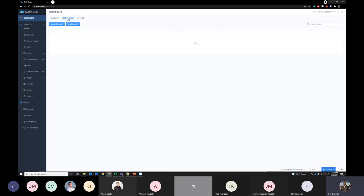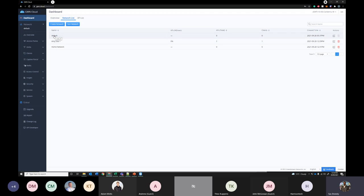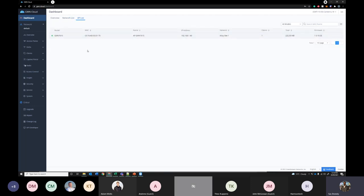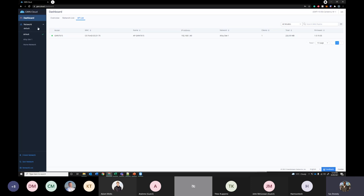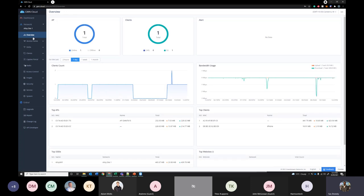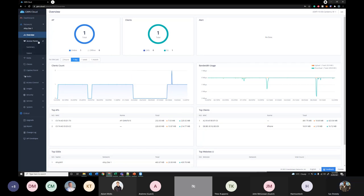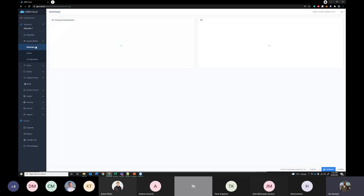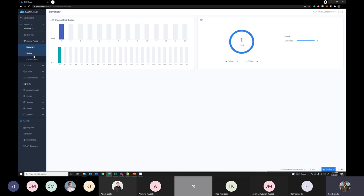Under network list, you can see a list of networks. Default is the default network the Grandstream Cloud has and I configured two other networks over here. And under AP list you can see the list of APs you have on all their networks. So let's quickly go into the site that I've configured already. Under overview it's similar to the dashboard, you can see a quick snapshot of this particular network and how many access points, clients and whatnot.